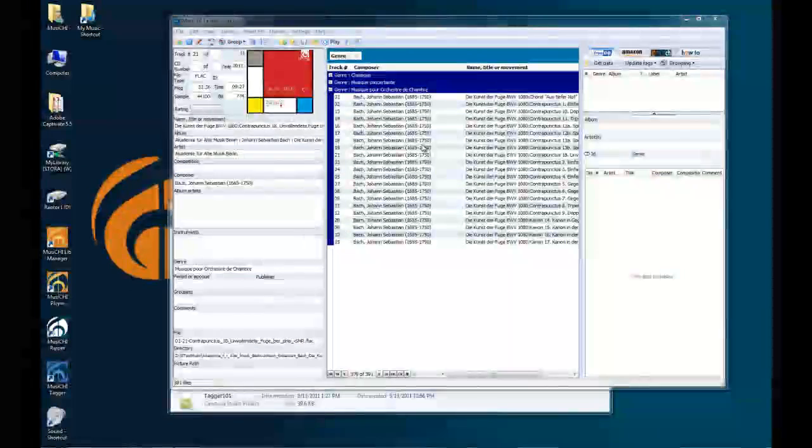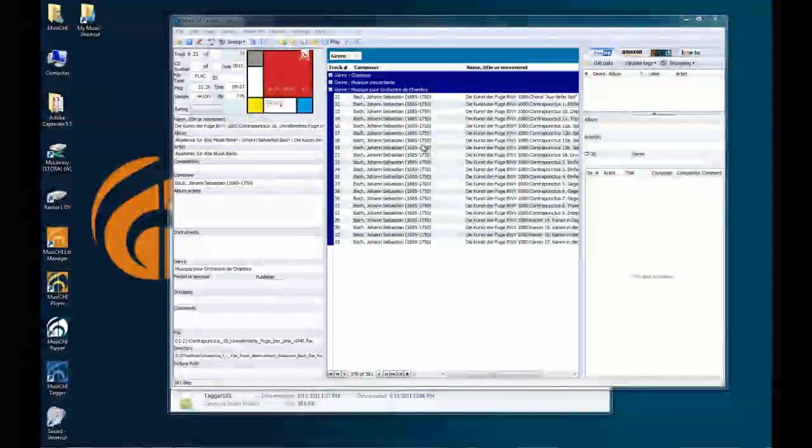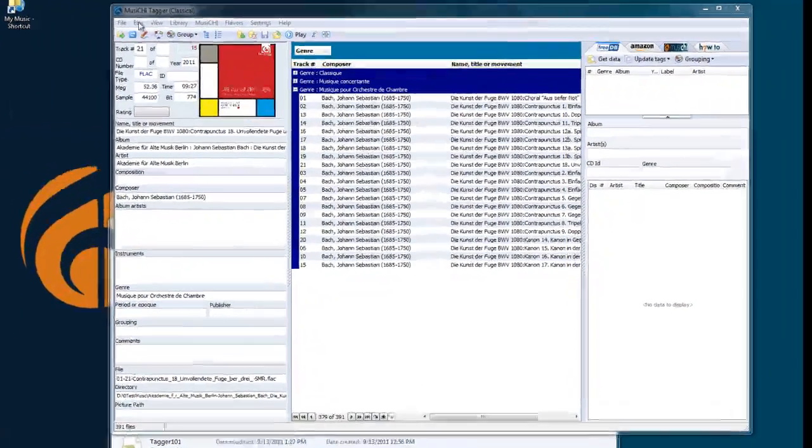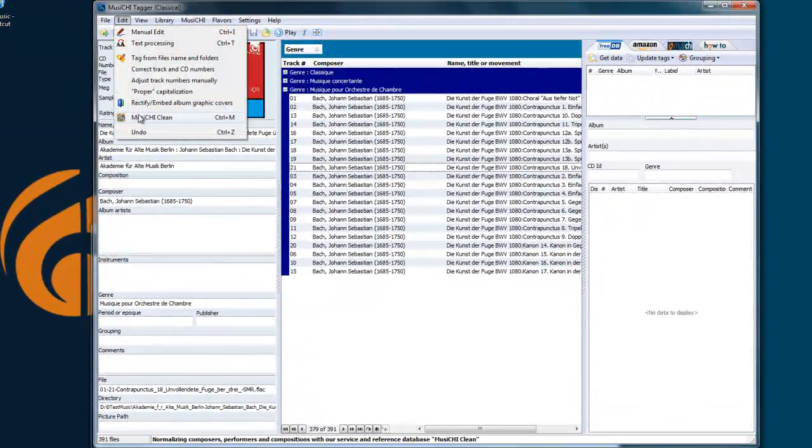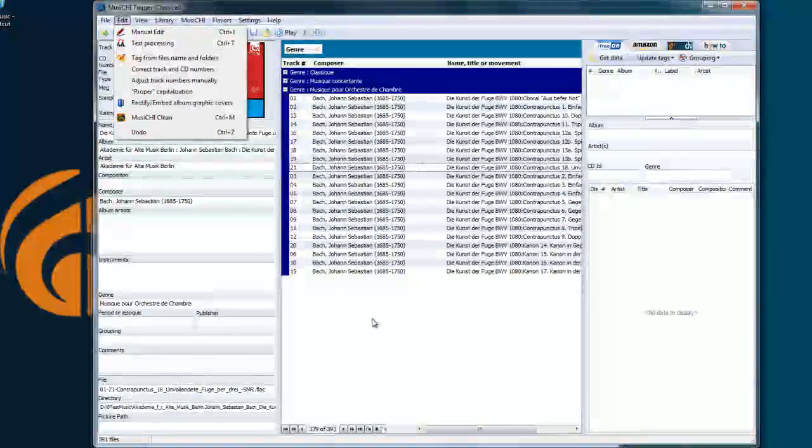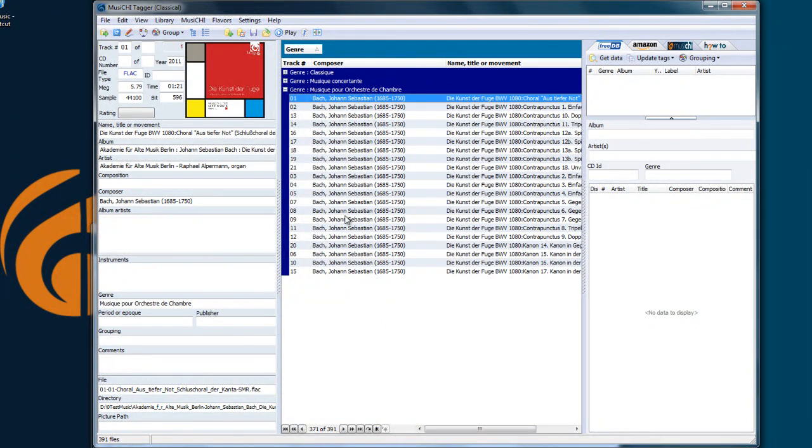If, for whatever reason, you made a mistake, you can go back to previous value using our Undo feature, which is either here, Edit, Undo, or Control-Z. And let's see how it works.